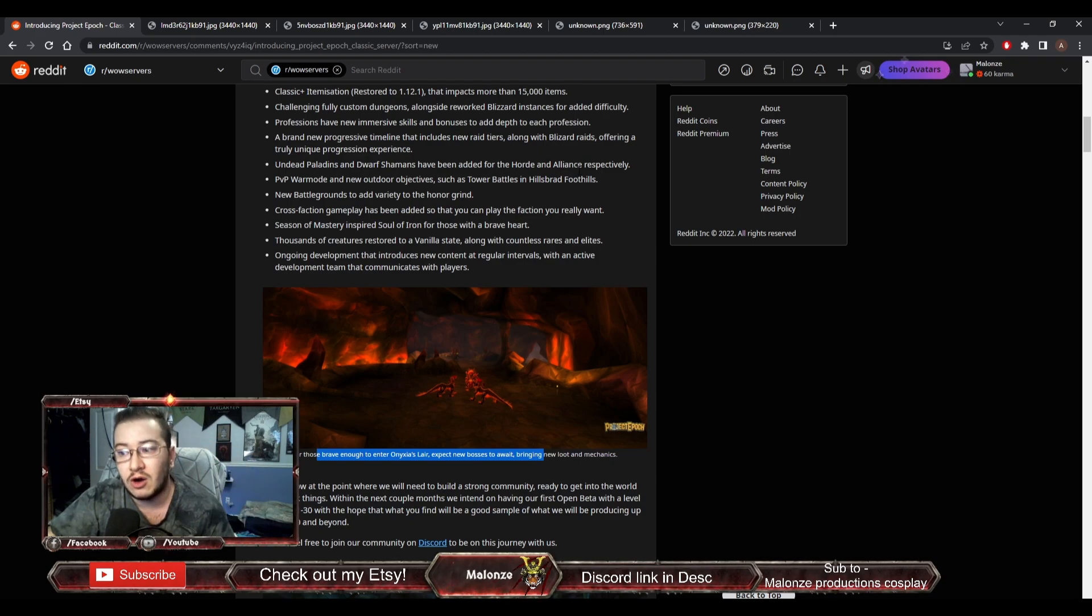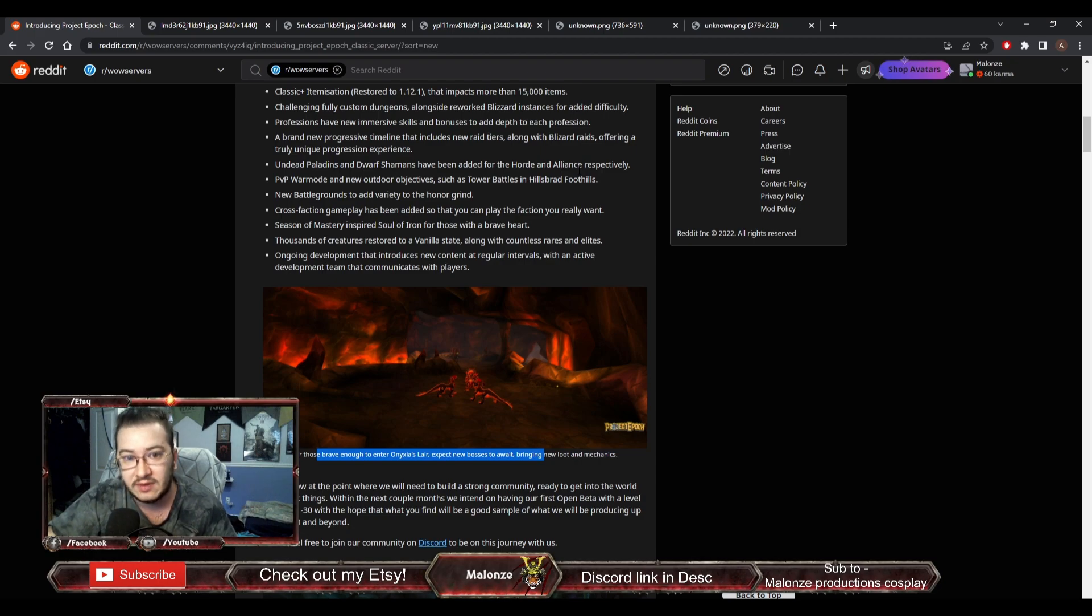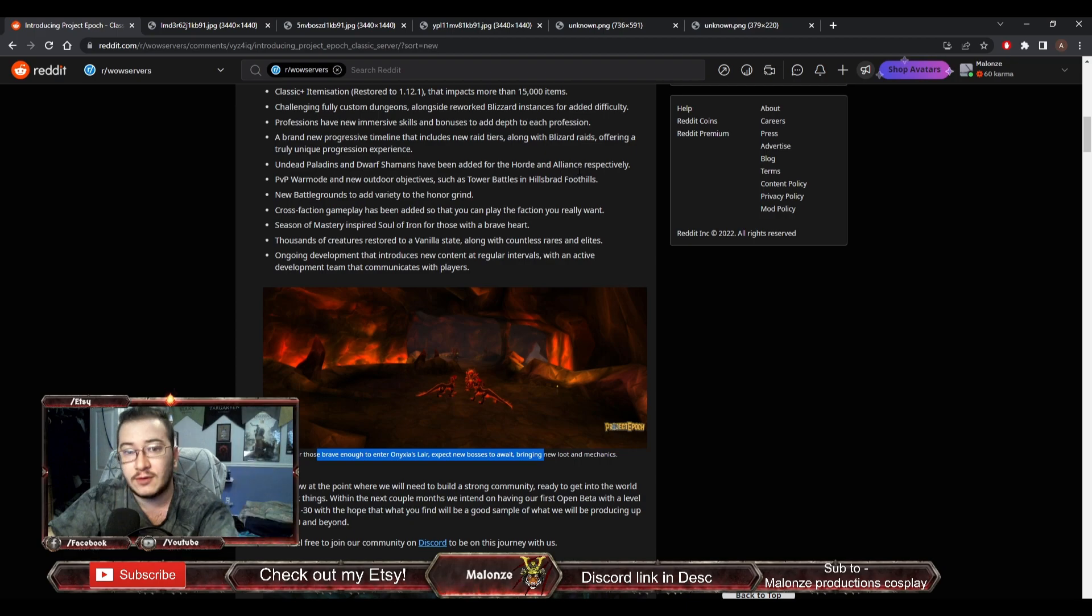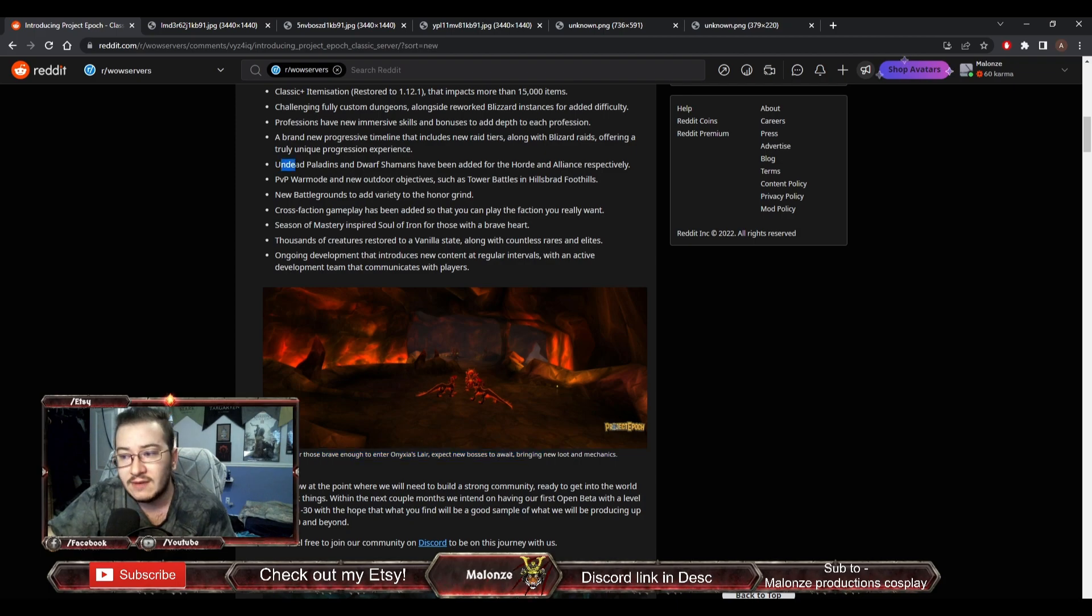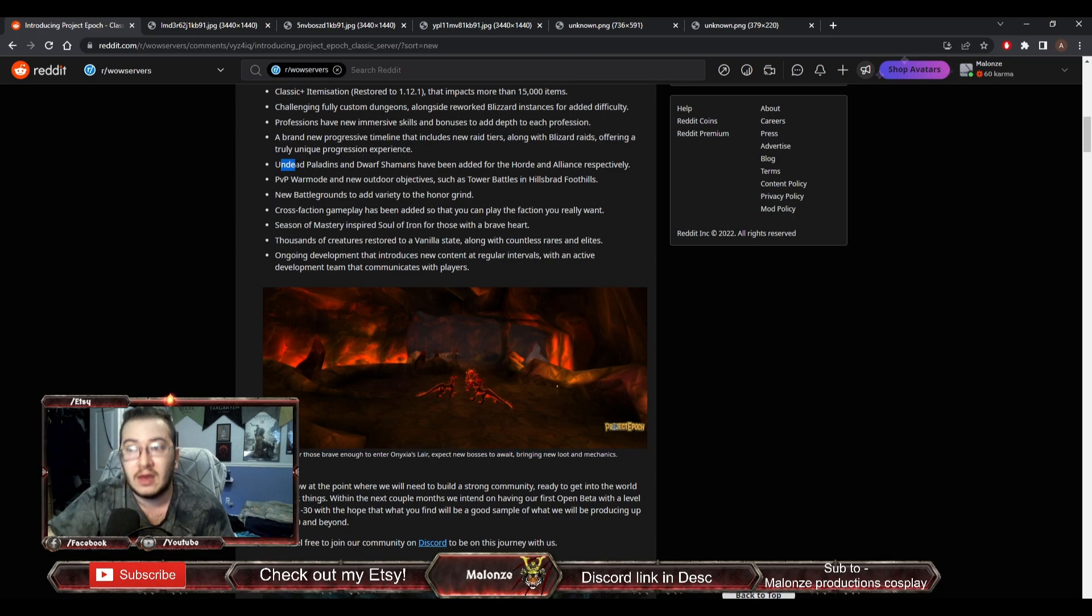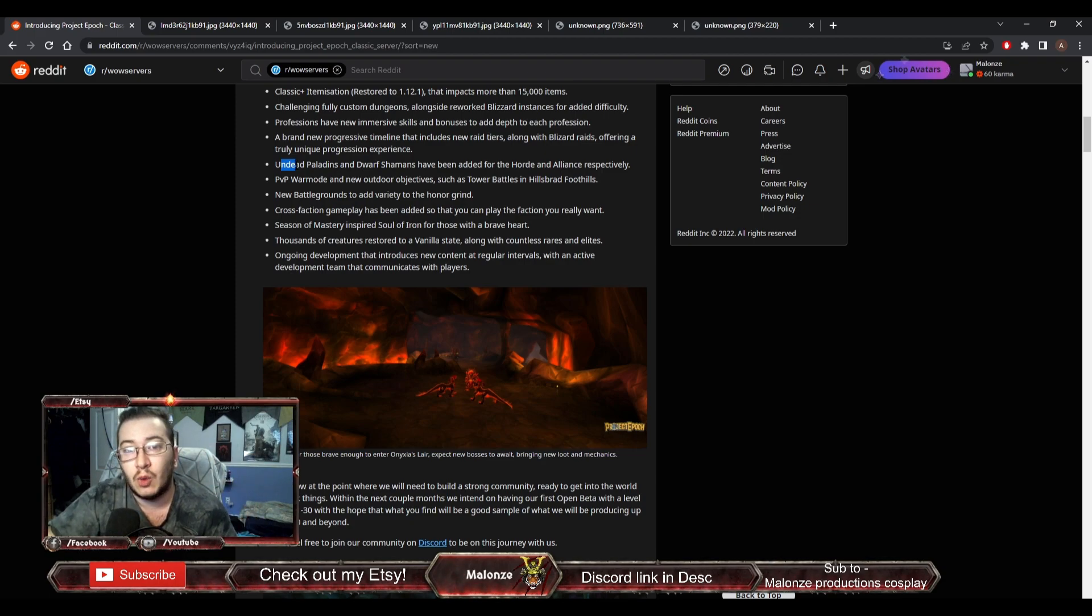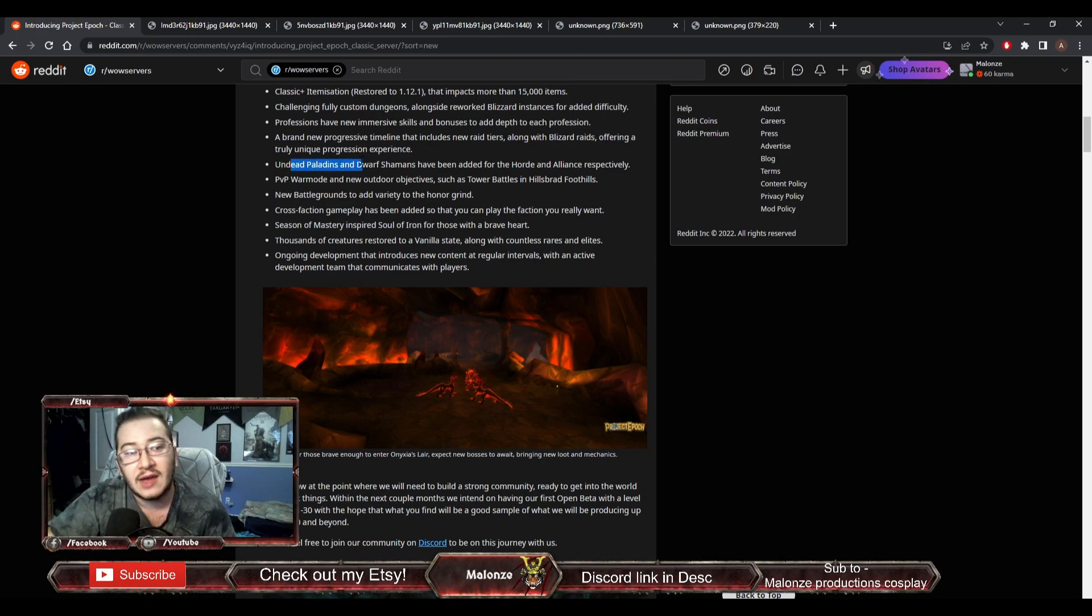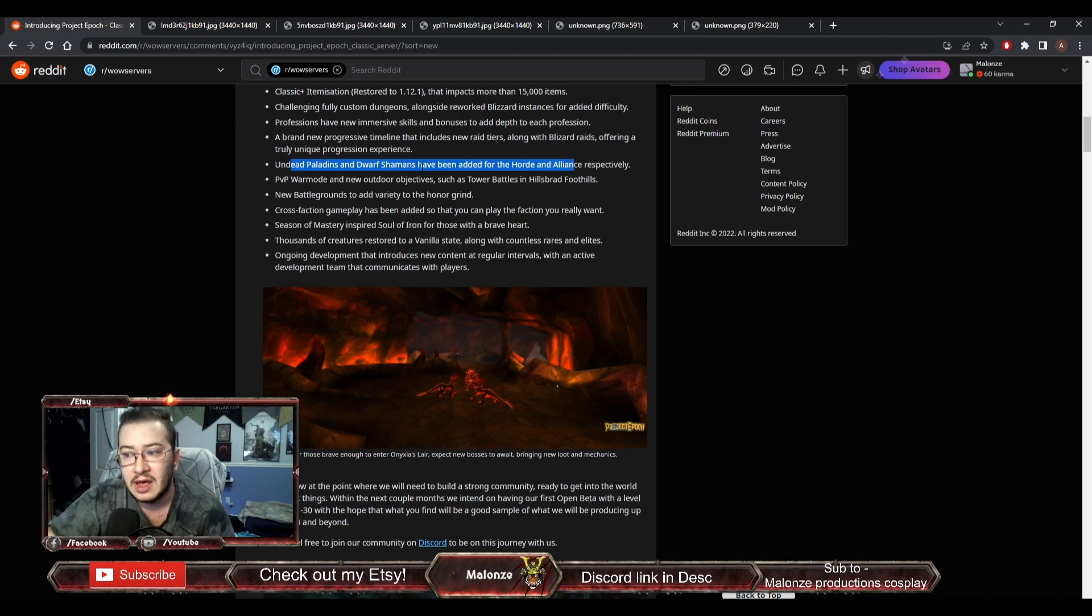There are other servers that have fully custom dungeons and raids. It's nothing new, but given this is a new server, there's obviously going to be a new take on it. Even though it is taking place in a 3.3.5 client, they are not going to have any new races, at least at launch. However, instead of having Blood Elves and Draenei, undead are going to be able to be Paladins, and Dwarves are going to be able to be Shamans, so that the Horde and Alliance can have respective Paladin and Shaman on their side.